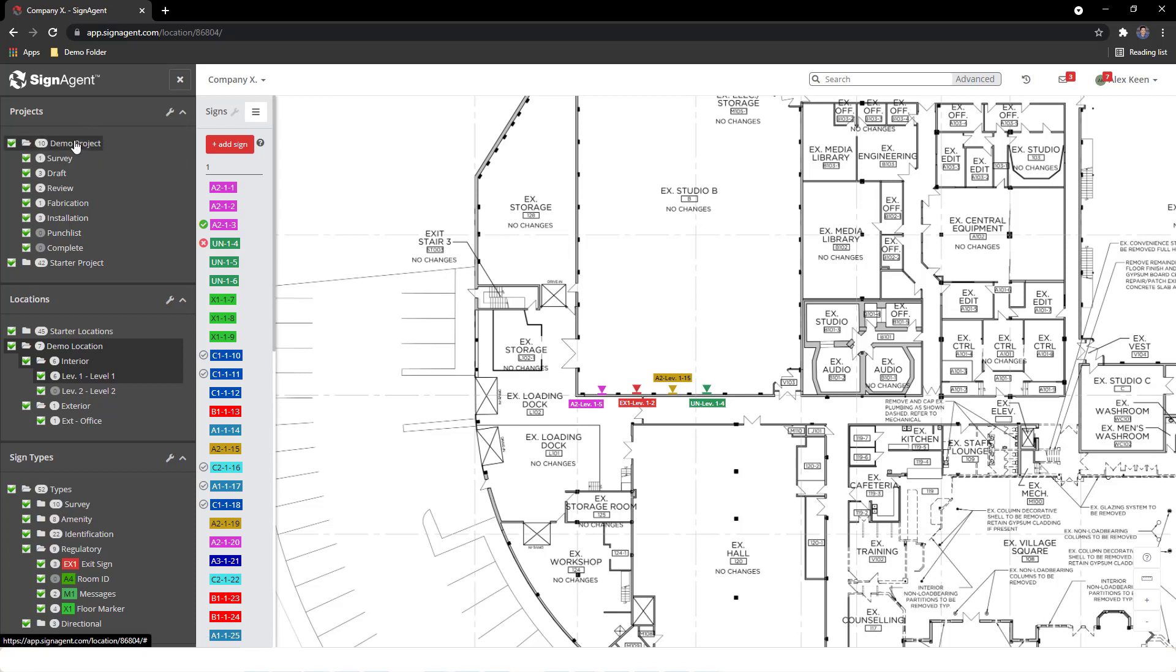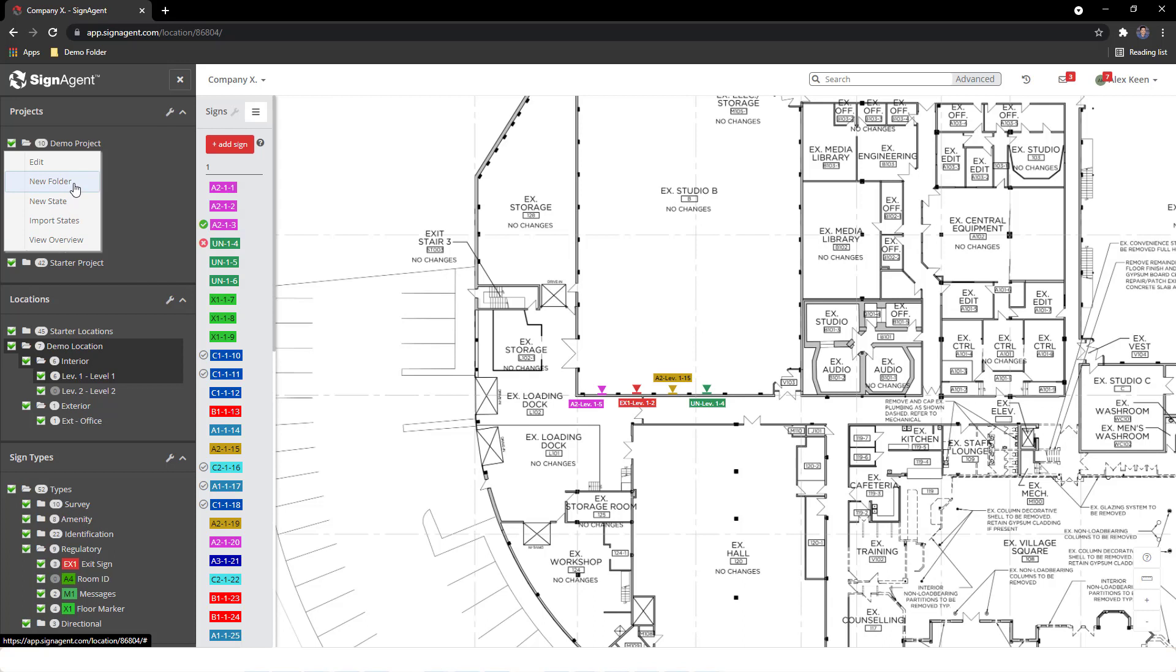If instead we right-click on one of the projects, we can create a new state within that project, import states from another one, create a folder into which we can drop multiple states, or view a budgetary and sign overview of the project.